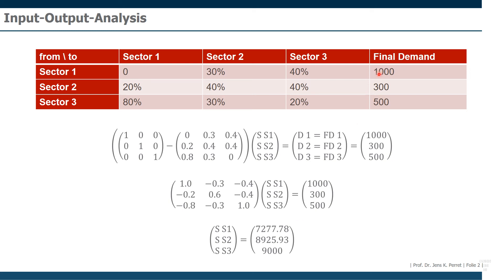So to get a final outcome of 100 units in sector one goods, 300 units of sector two goods, and 500 units of sector three goods, we would need these overall production values in each of the three sectors.